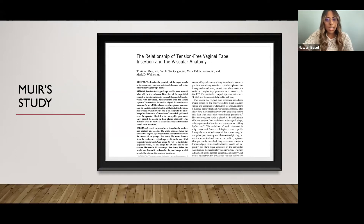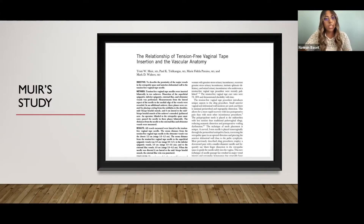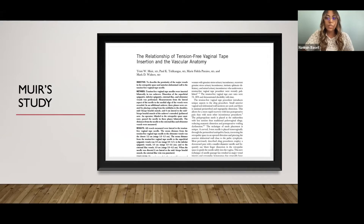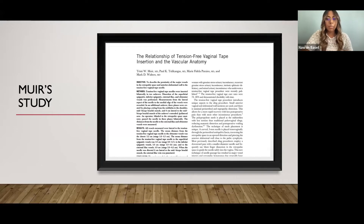Muir did a study on the vessels in the retropubic region called 'The Relationship of Tension-Free Vaginal Tape Insertion and the Vascular Anatomy.' He found the vessels at risk for puncture in this retropubic region—the same four I mentioned previously. The aim of our study is to further clarify the relationship between these four major vessels and the trocar needle site, and to determine if there is a correlation with the pelvic AP diameter as well as the interspinous distance of the ischium, in order to decrease complications of the retropubic hematoma.